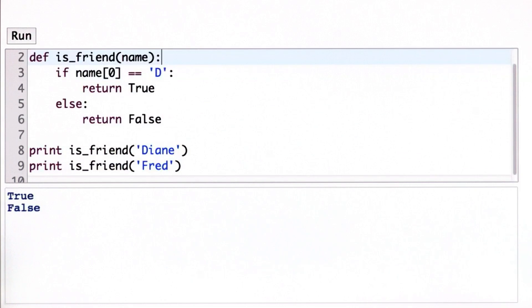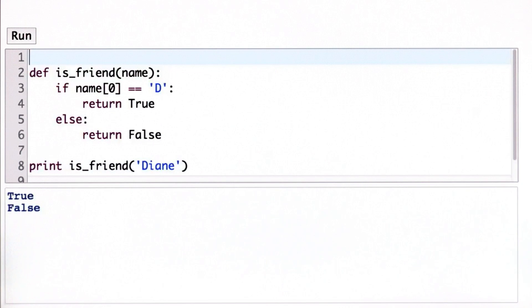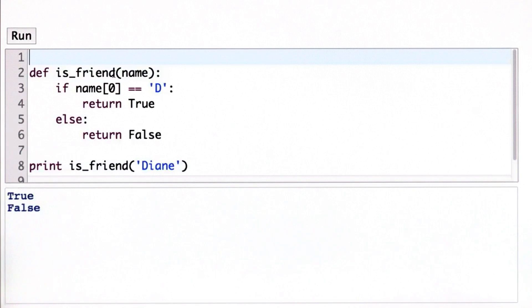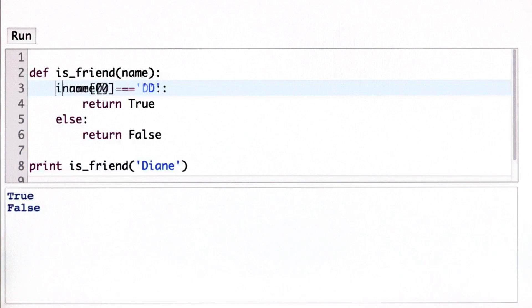This is actually a lot more code than we need. There's no reason we have to actually have the if expression. Since the test itself evaluates to a boolean, we could just return right away.